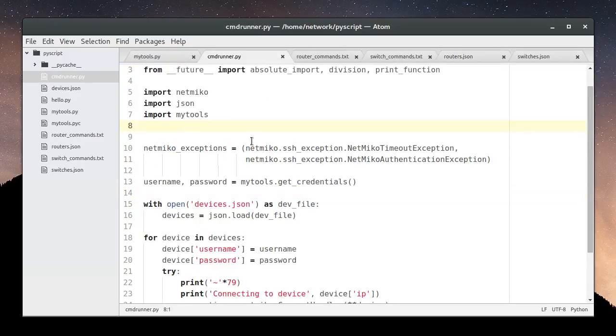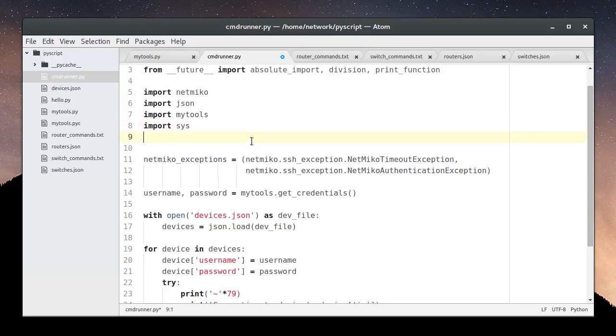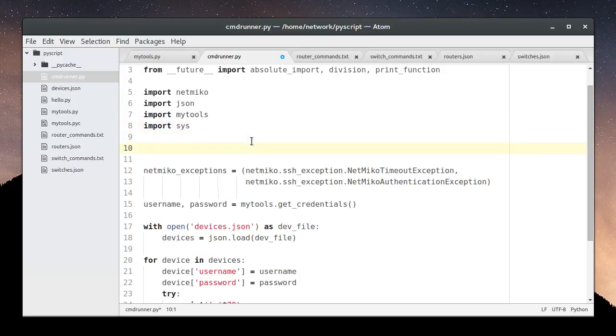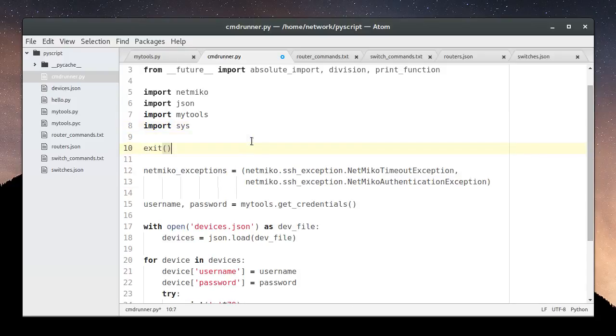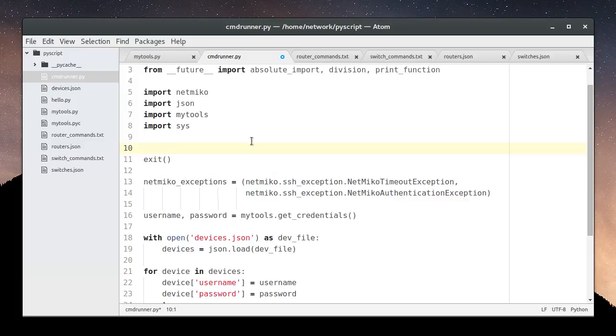First thing we need to learn is how to get our script to read command line arguments. And for that we're going to use the sys module. And to demonstrate how this works, I'm going to add an exit to my code, which literally tells Python to exit and not run any of the code below it. And we'll put some experimental commands in here before the exit to see how this works.